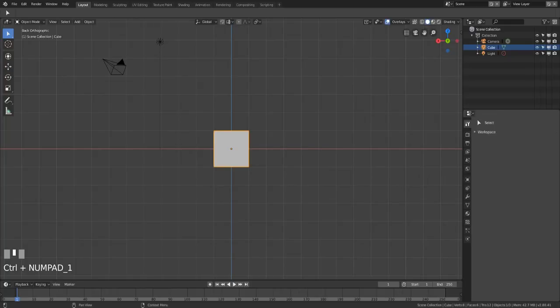I think that covers everything you need to know about navigation and the major UI changes in Blender 2.8. In the next video we'll talk about how to add and remove objects in 2.8. I'm SirPinkBeard and I'll see you in the next video.